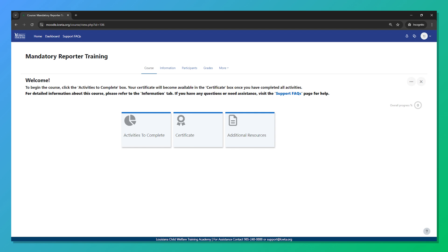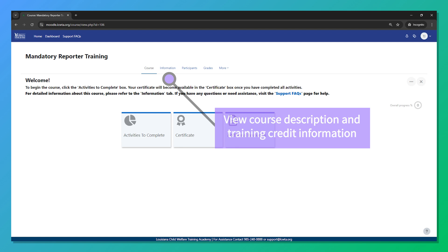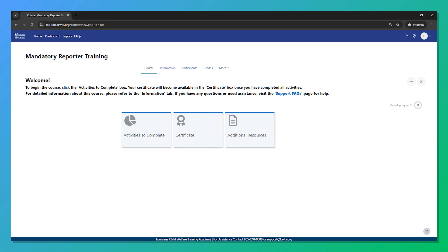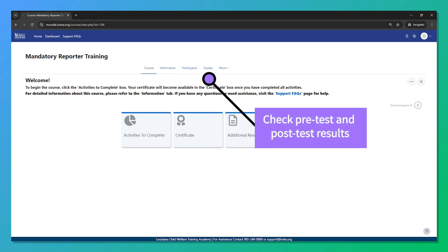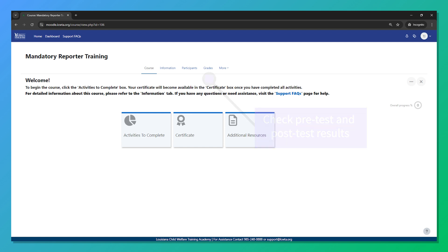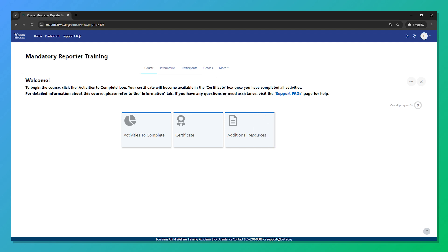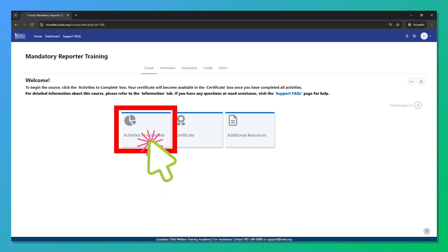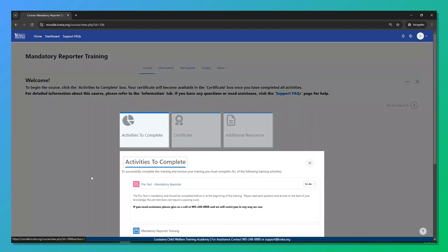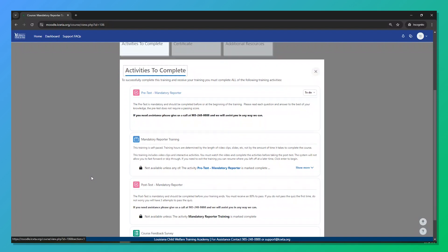At the top, you'll see a few tabs. The Information tab gives you the course description and training credit details. The Grades tab lets you check your pre-test and post-test results. If you need to unenroll from the course, you can do so with the More tab. To begin, click the 'Activities to Complete' box. All activities must be completed to earn your training credit and access your certificate.